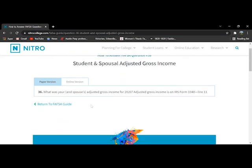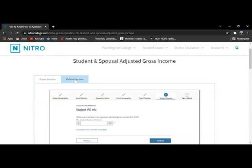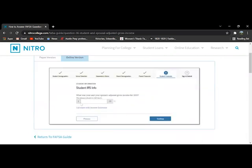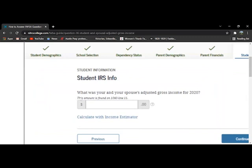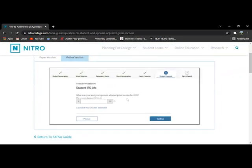For question 36, it's going to ask for your adjusted gross income. It could also be called AGI. If you have a spouse, you will have to add theirs as well. It will also tell you how to find it. Usually, it'll say this amount is found and then wherever it would be.